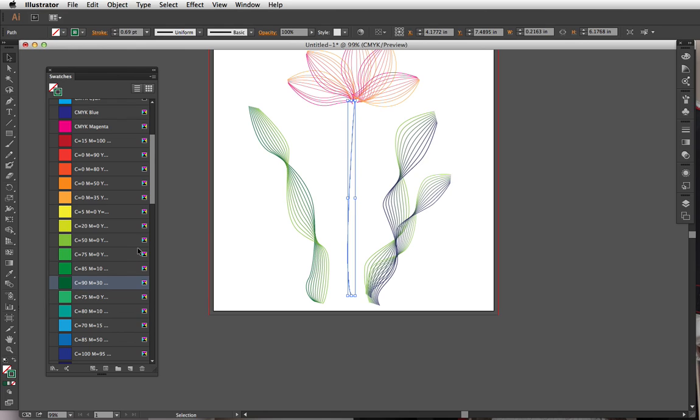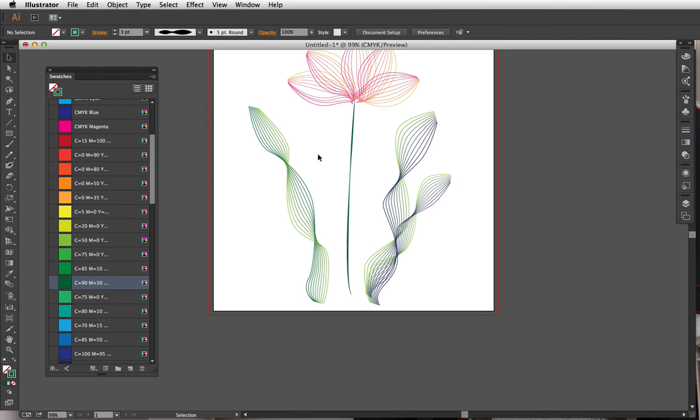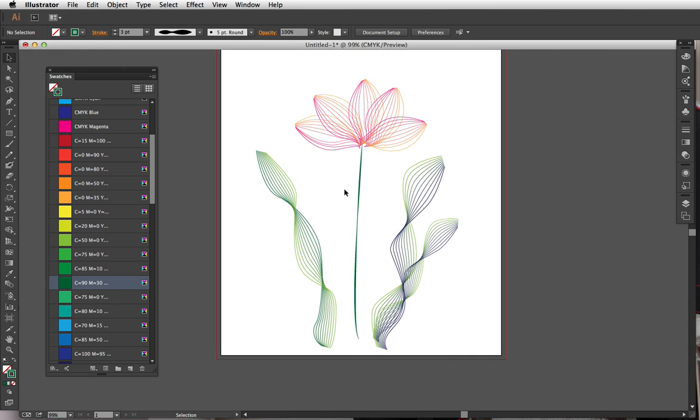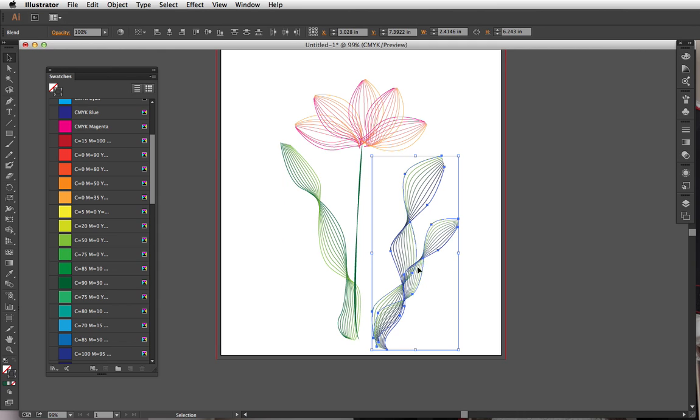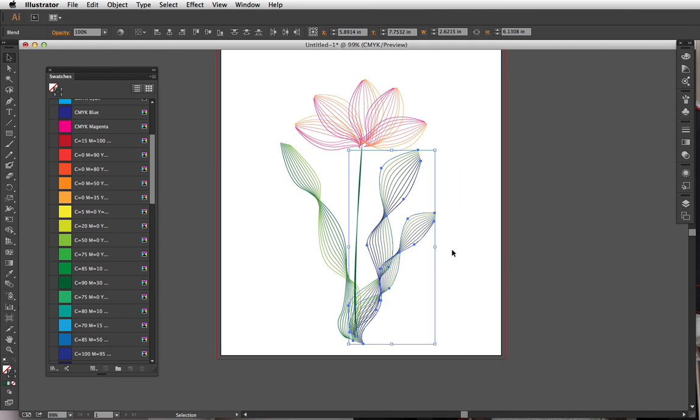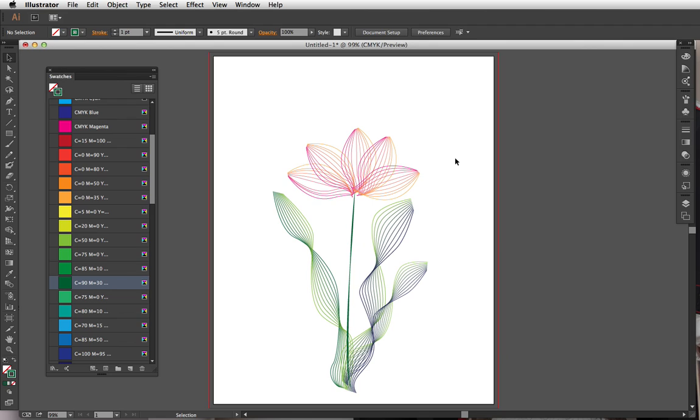Maybe make the stroke a little thicker. I like to choose from this option right here—this option makes the line quality thick, thin, thick, thin. So it's kind of nice, it kind of looks more organic. And that was really simple to do and it looks really pretty.